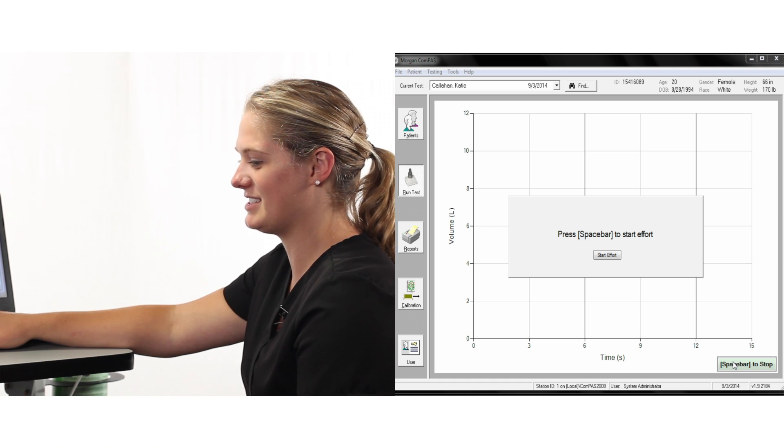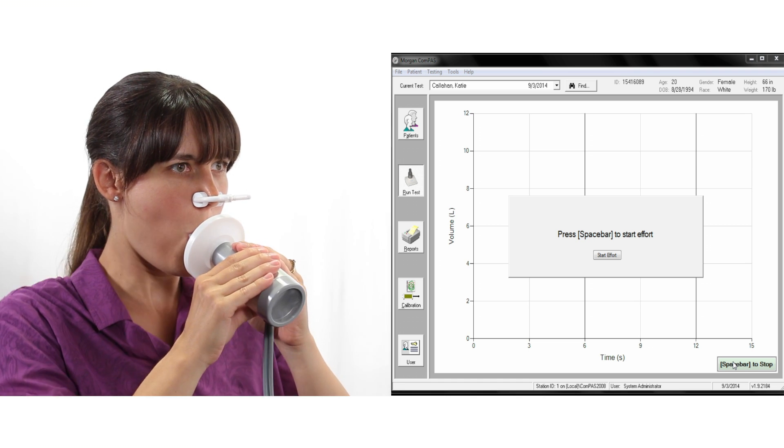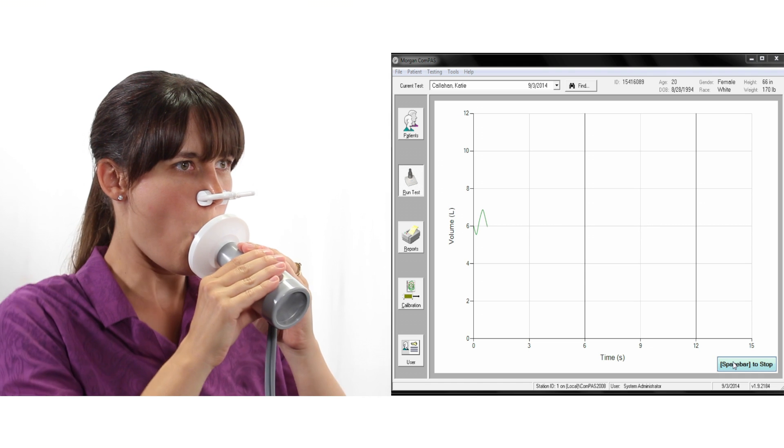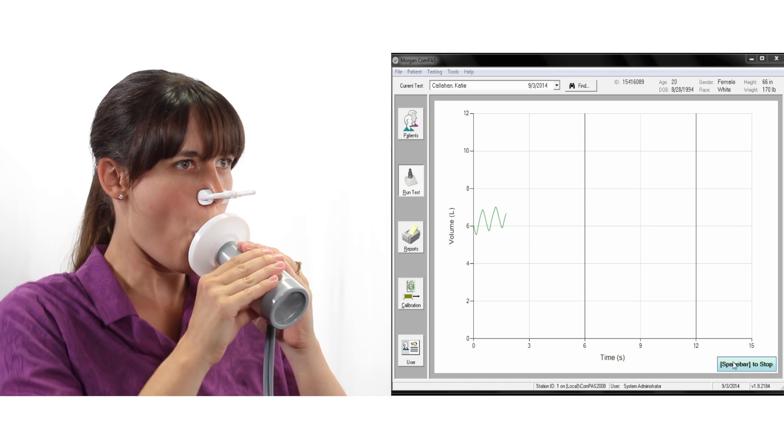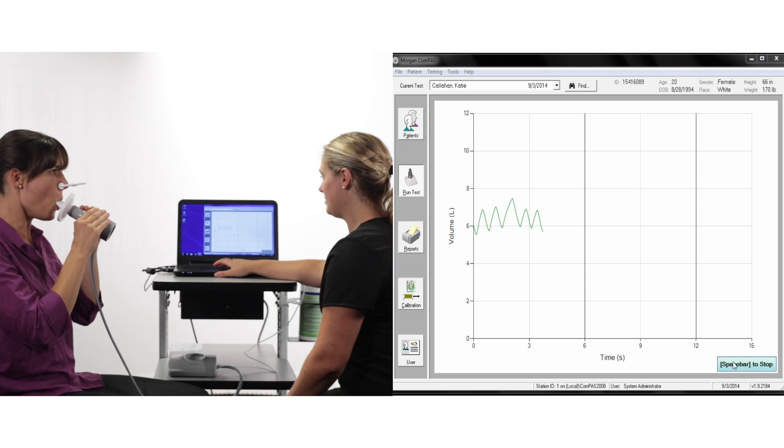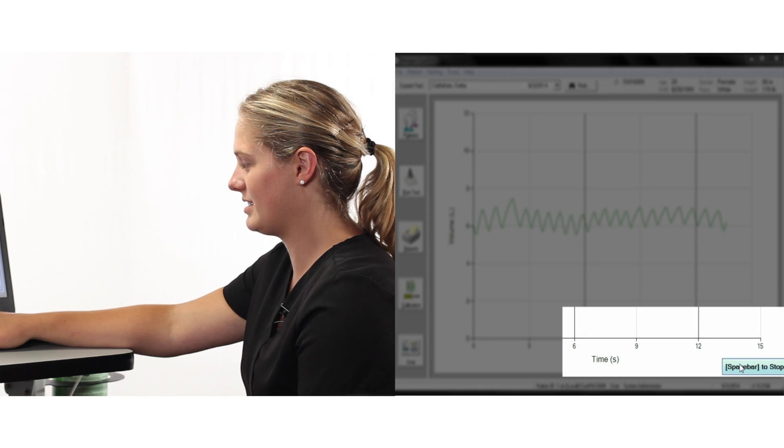Enthusiastically encourage the patient to breathe deeply and rapidly, moving as much air as possible and keep the effort going for 15 seconds.